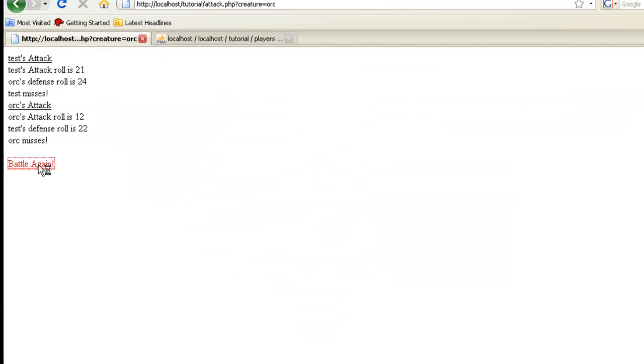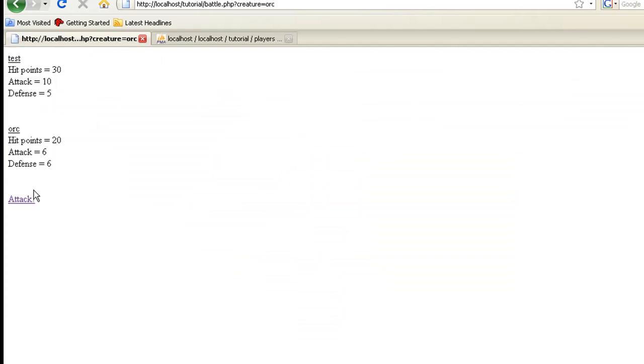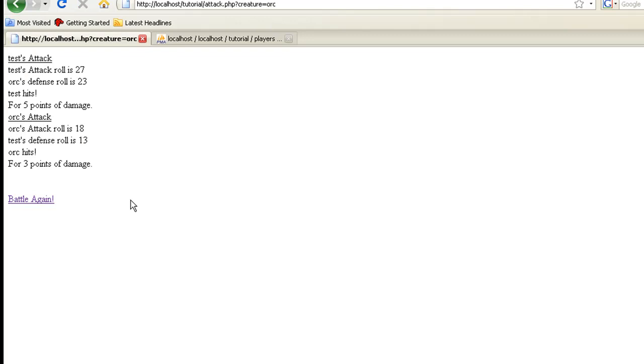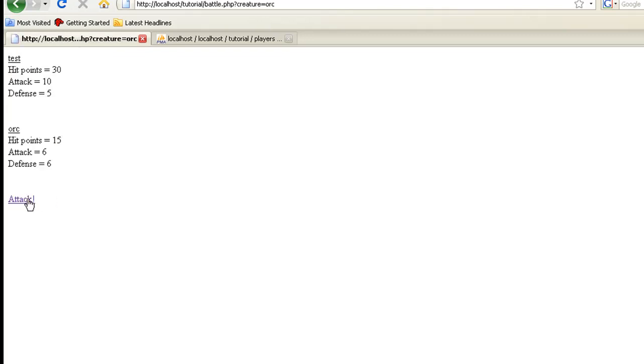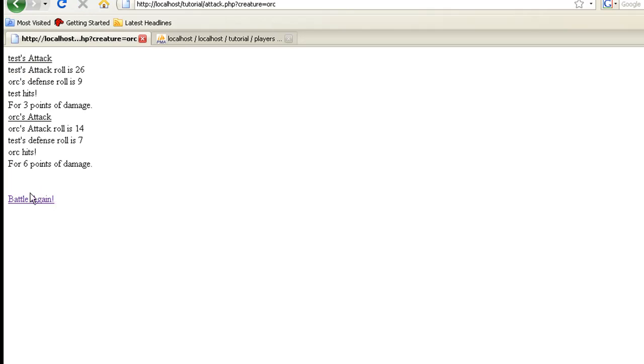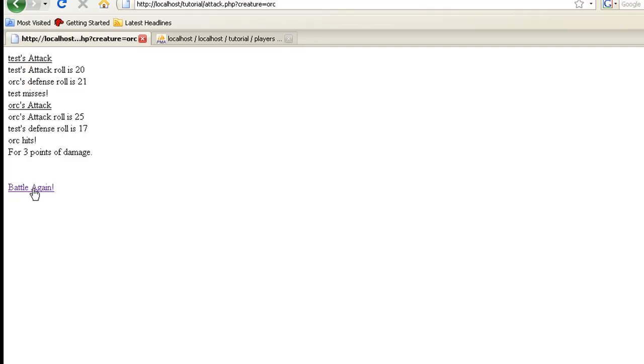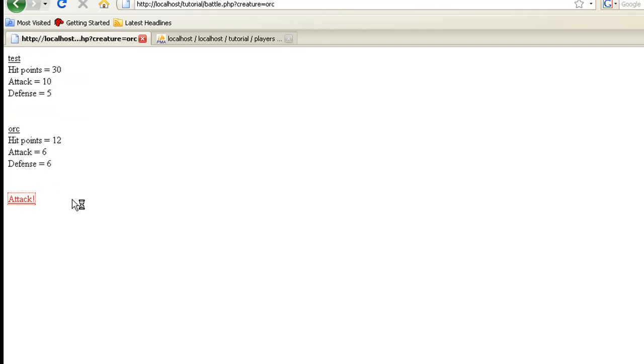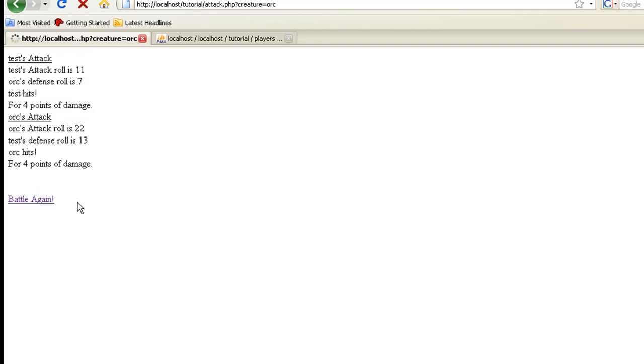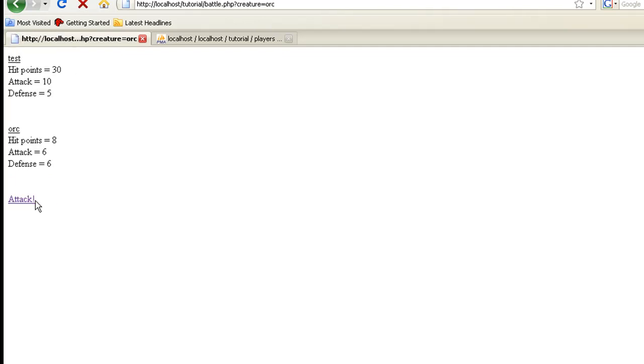And once that's loaded, let's battle again, attack. And we hit for five points damage, attack, three points, 12 hit points left. And if we remember, he's actually. Okay.